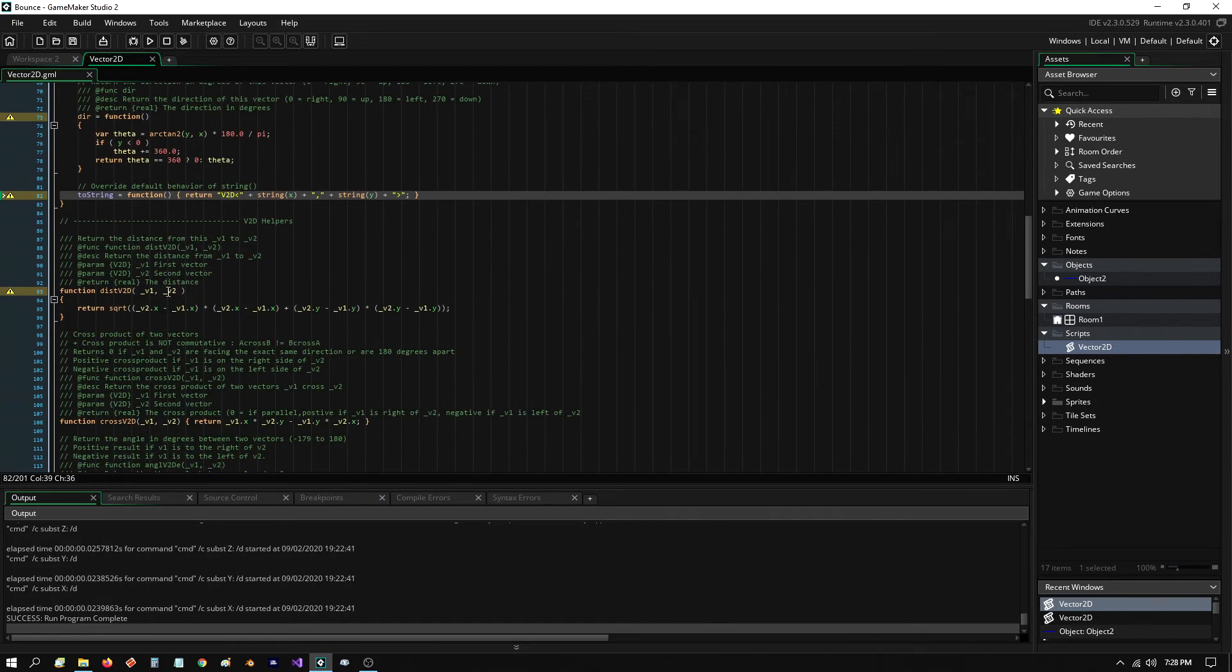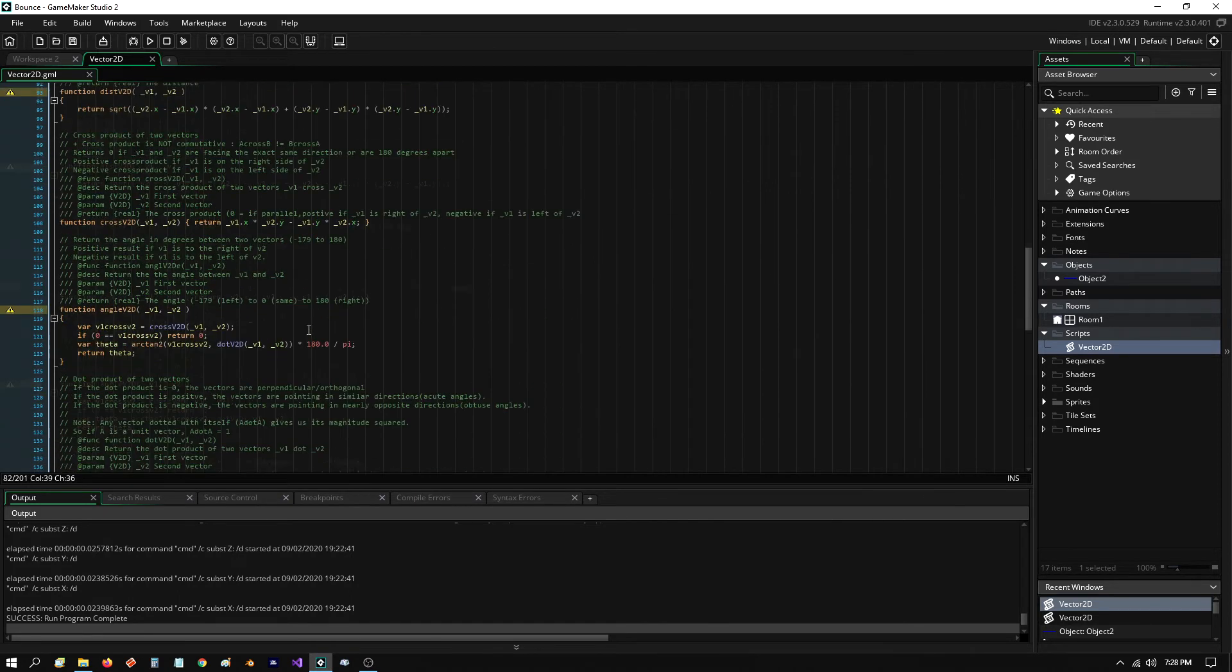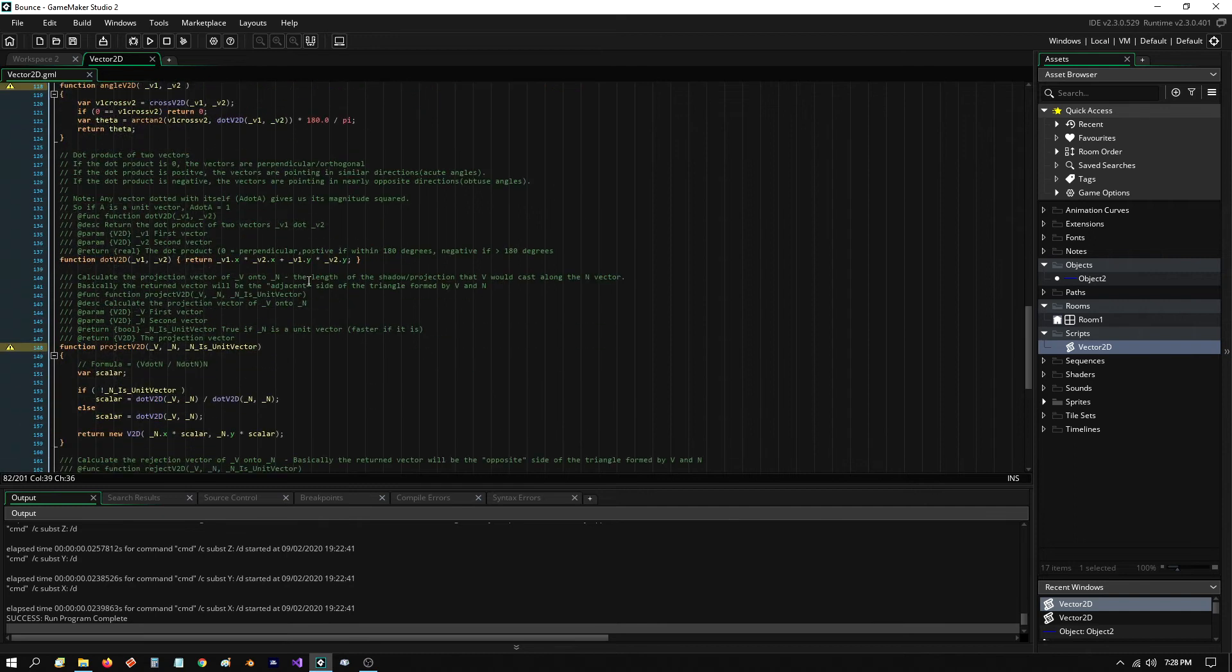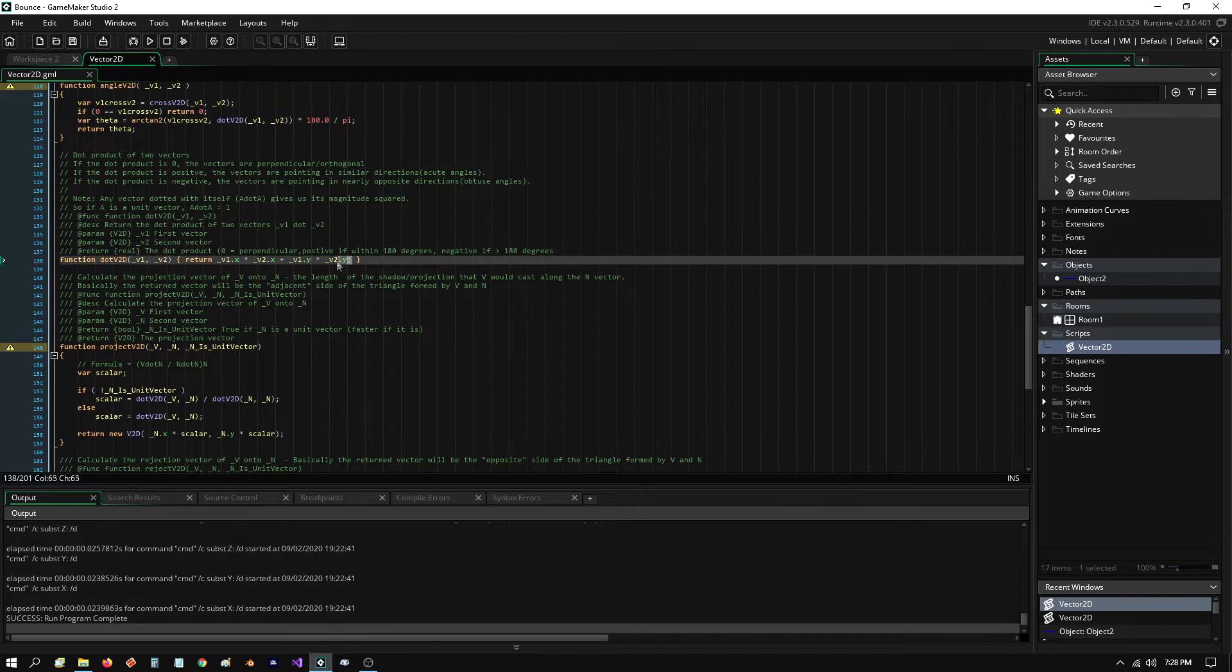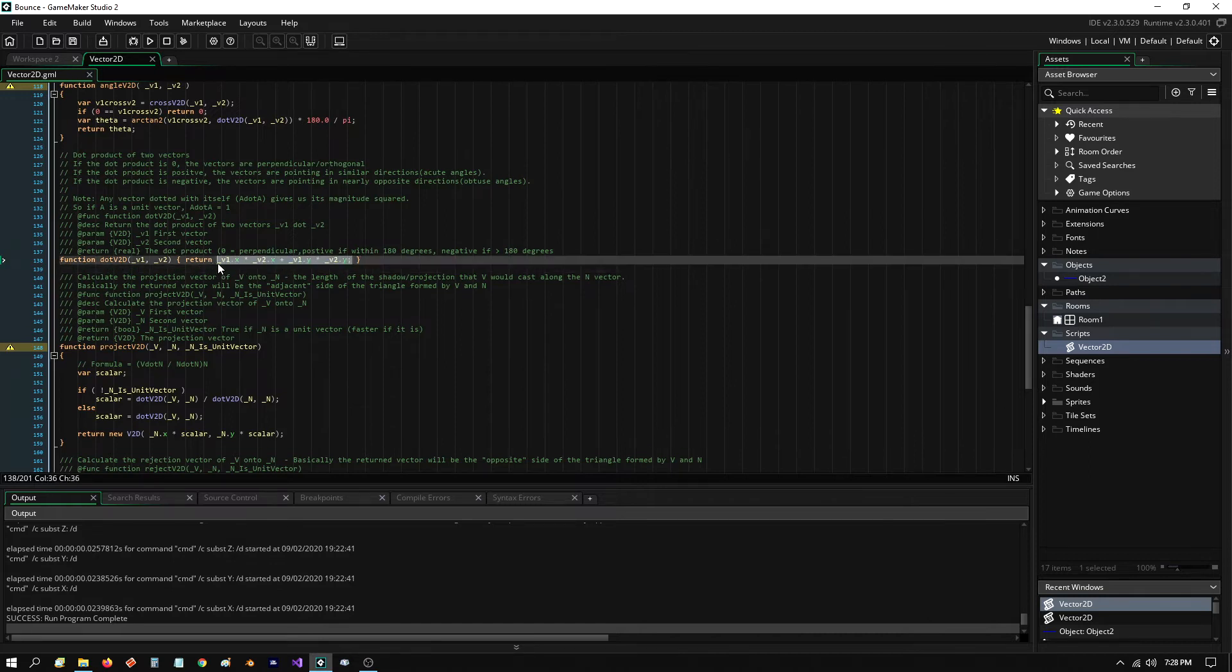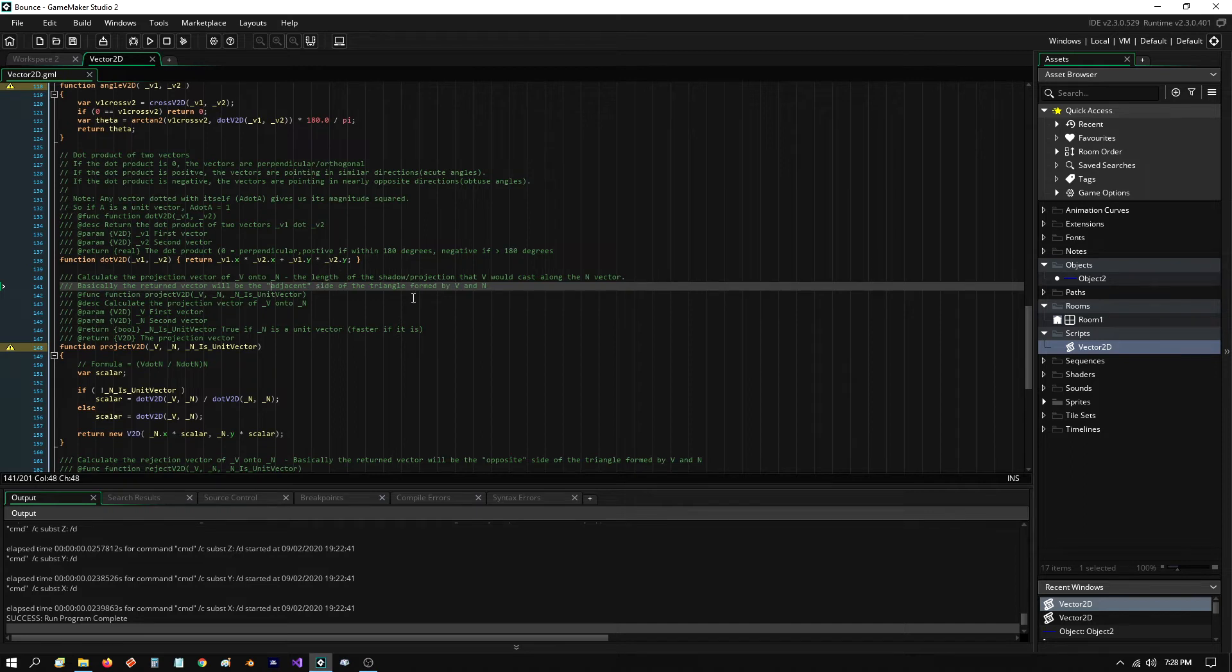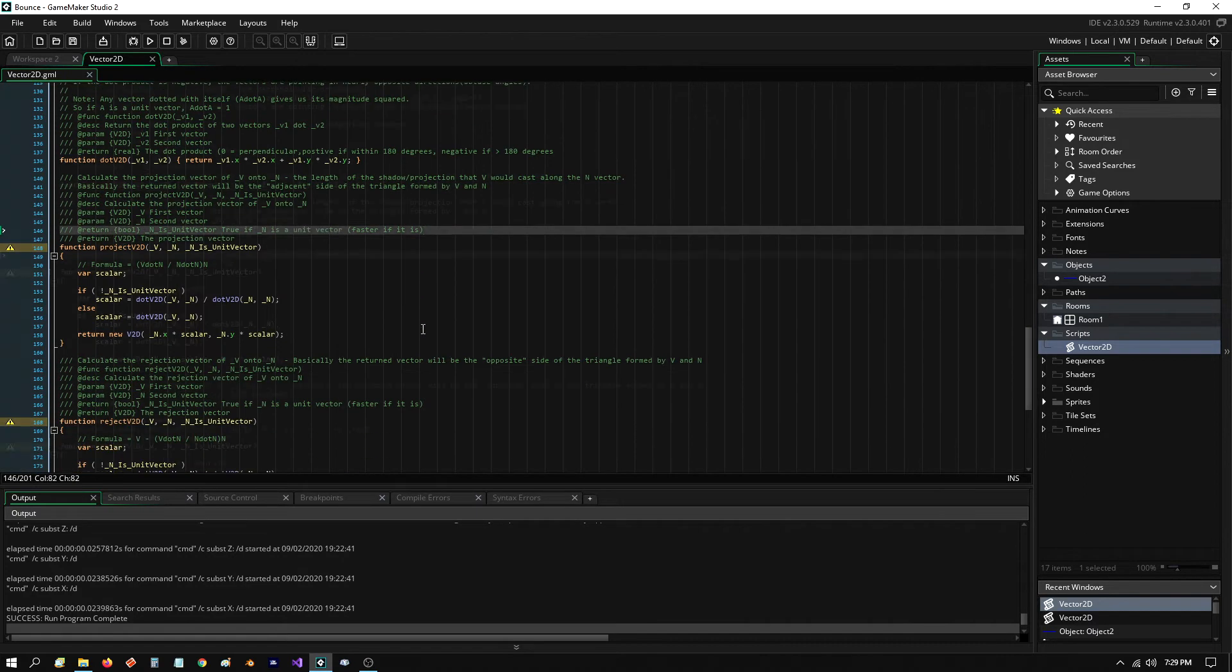And then down here, I got the distance between two vectors, cross product, angle between two vectors. And here's the dot product. As you can see, the formula for that is very simple. It's basically the V1's X times V2's X plus V1's Y times V2's Y. That's it. That's the dot product.